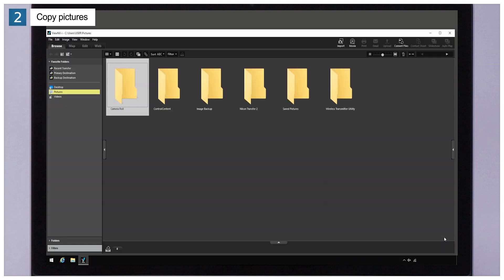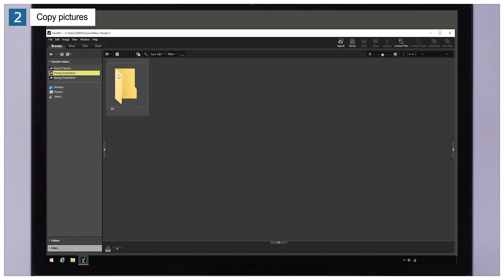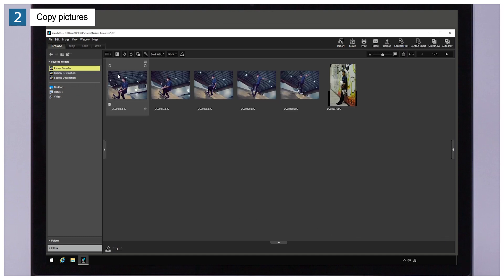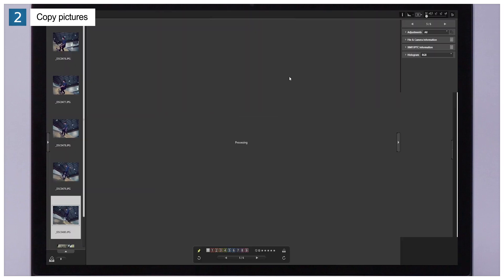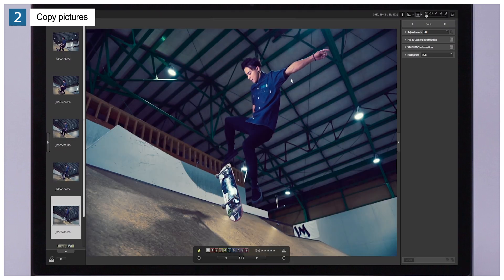Once copying is complete, check that the pictures are displayed in ViewNX-i. Here you can see that the pictures have been copied to the computer.